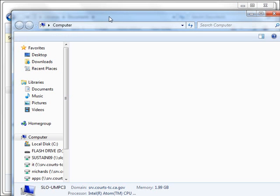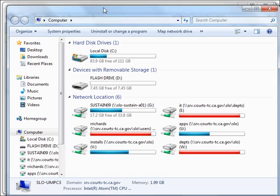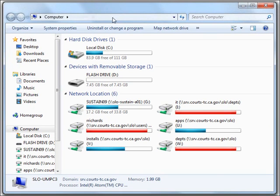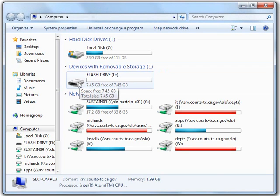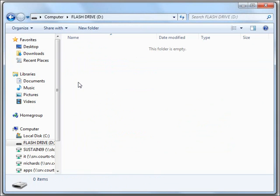At this point, we want to double-click our flash drive. And we see that we now have no folders or files in this flash drive, because it's a brand new flash drive.